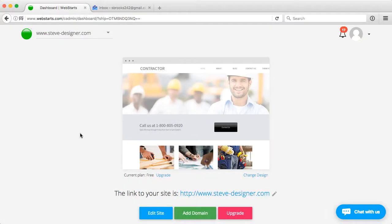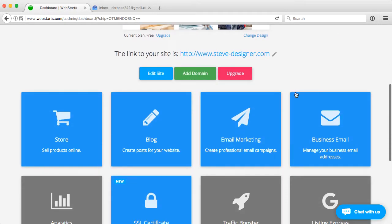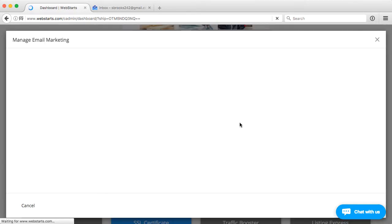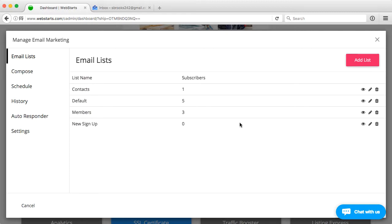In this video, I'm going to go over the autoresponder feature of the Web Starts email marketing platform. From your account dashboard, go ahead and scroll down and click the email marketing panel to open up the email marketing platform.